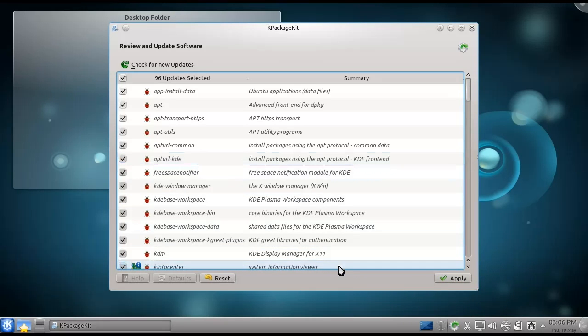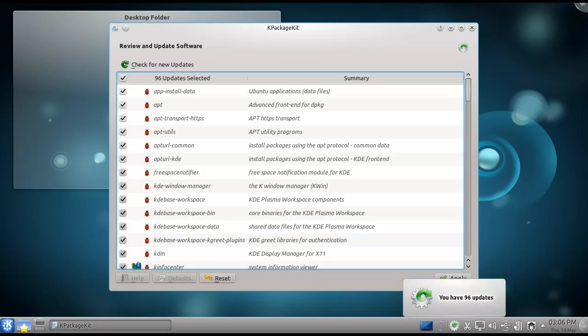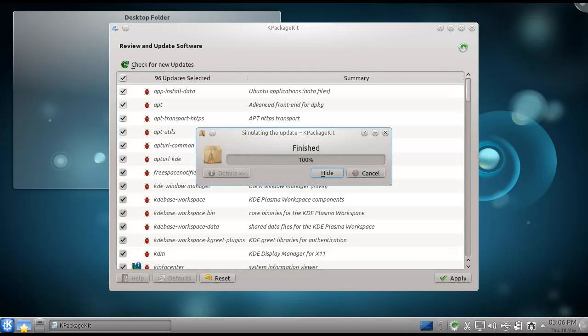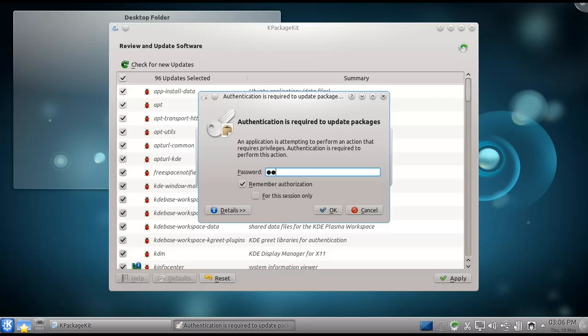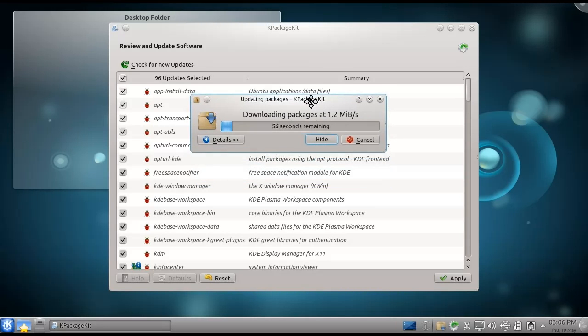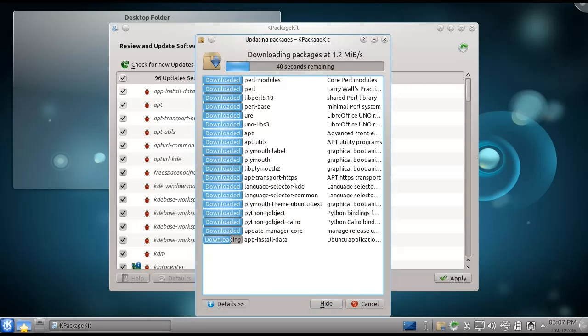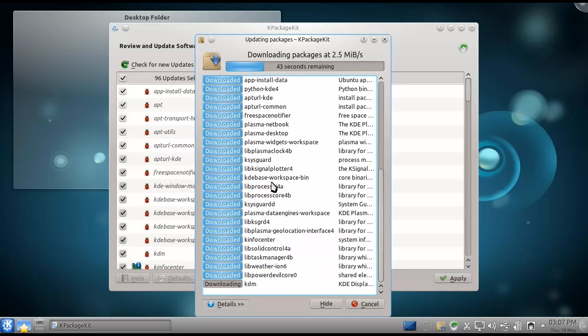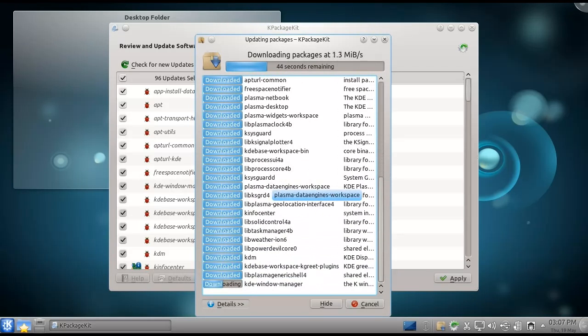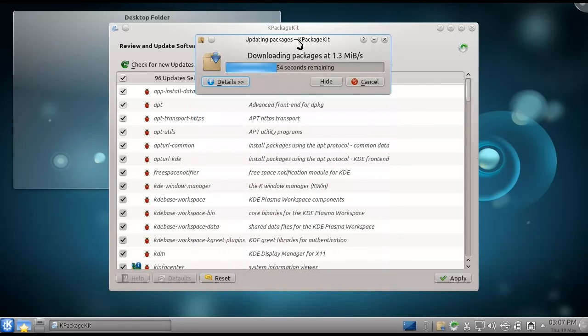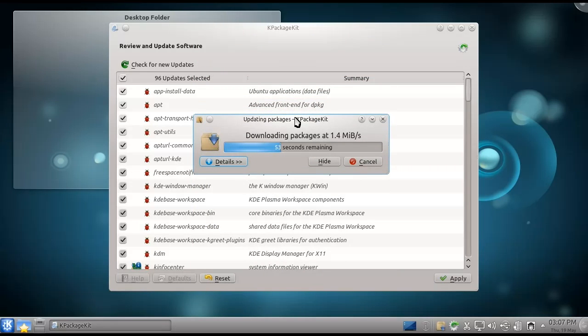So now we can actually just go ahead and apply the updates. Simply click the apply button. Of course it will require your password for that, but now it'll download the updates. Obviously that's dependent on your internet connection speed, but it will actually tell you what it's downloading as the packages download. The left hand column tells you how far the download is, the middle column tells you the package name, and the right hand column gives you a description. I'm just going to quickly fast forward through this.